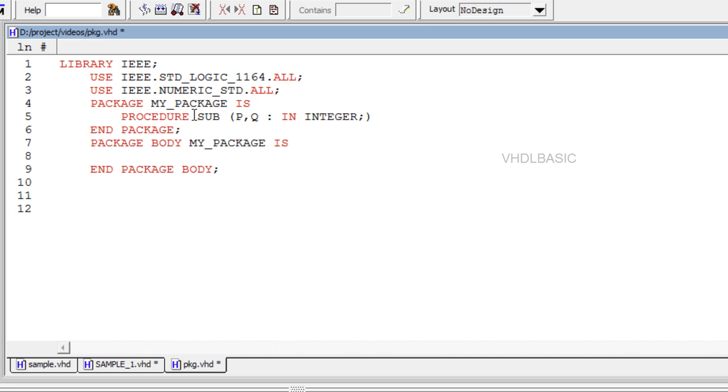procedure call. Syntax for procedure declaration is procedure procedure name open parenthesis parameter list close parenthesis. A procedure can have